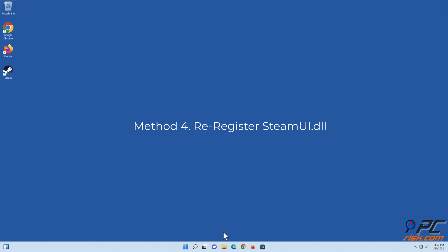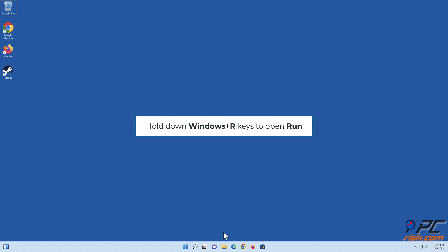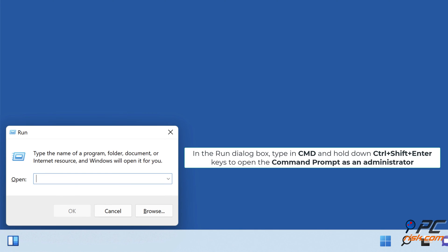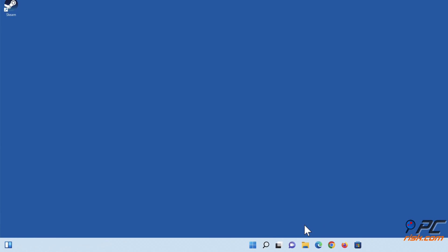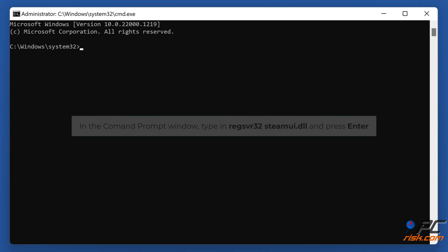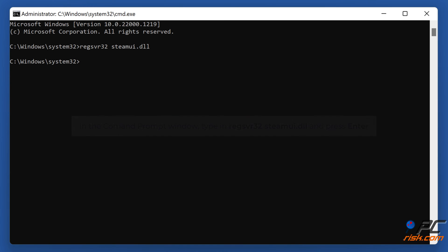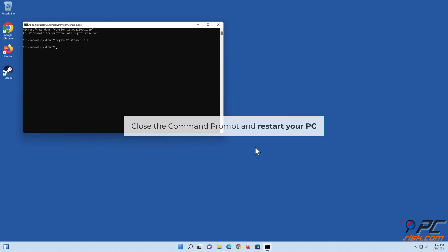Method four: re-register steamui.dll. Hold down Windows + R keys to open Run. In the Run dialog box, type in cmd and hold down Control + Shift + Enter to open the Command Prompt as an administrator. In the Command Prompt window, type in regsvr32 steamui.dll and press Enter. Close the Command Prompt and restart your PC.